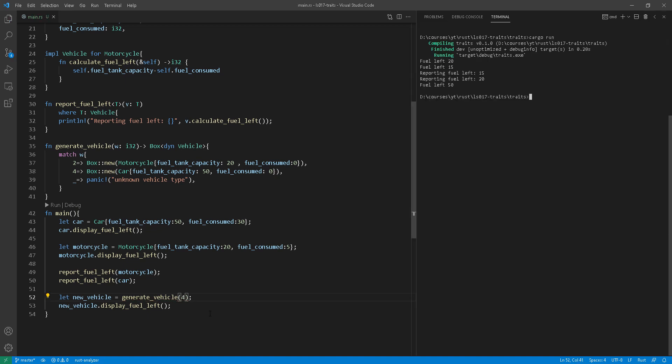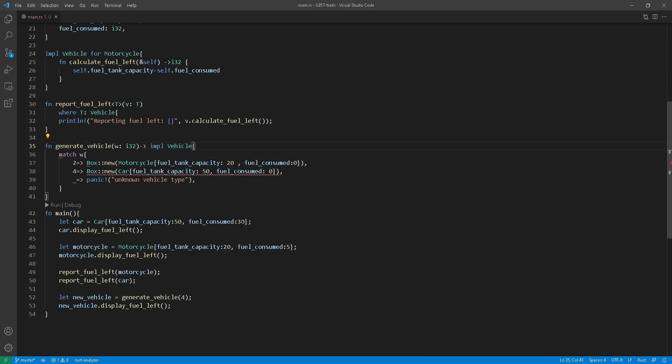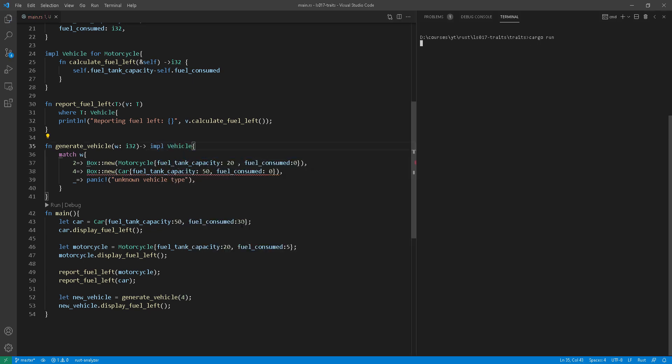Now, as you can see, if I wanted to use a trade bound, I'll just have a return of implement vehicle there. As you can see at line 35. And straight away, the compiler is complaining. It's saying expected struct motorcycle found struct car.